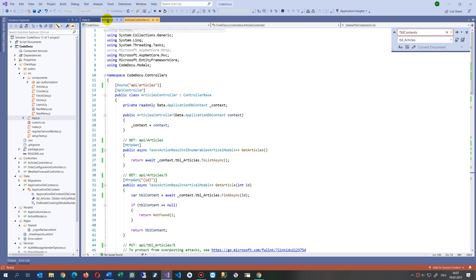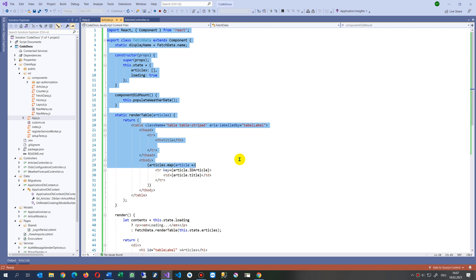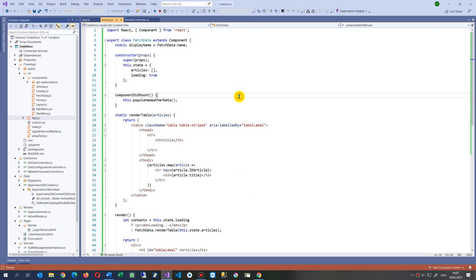Then you will see here it's always the same. It's quite similar to Angular. You have your export class something extends components.